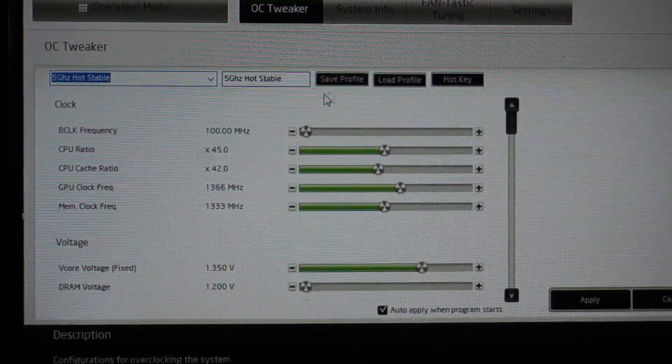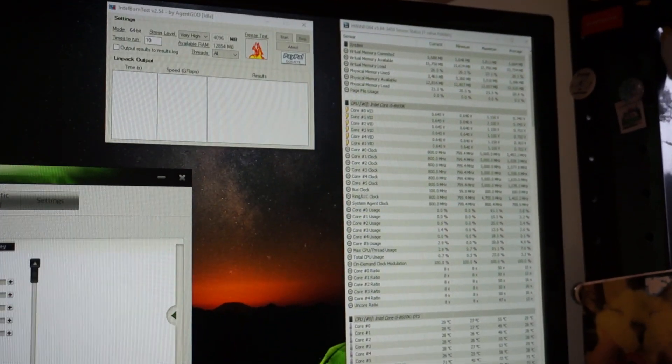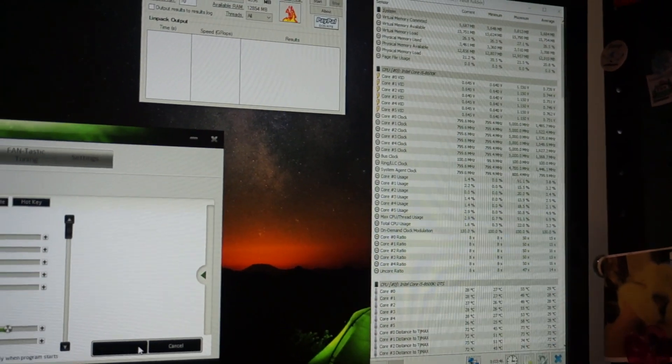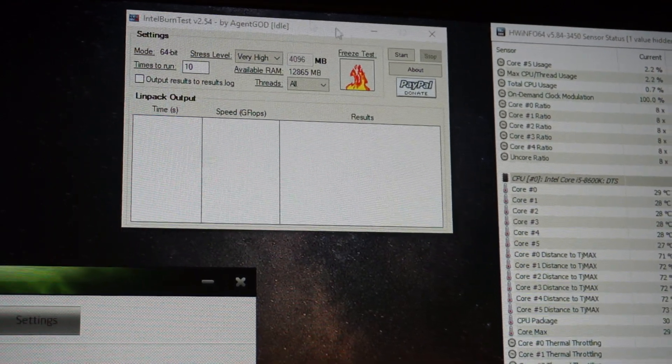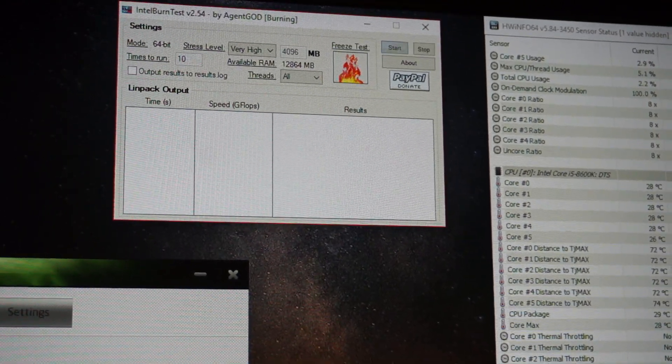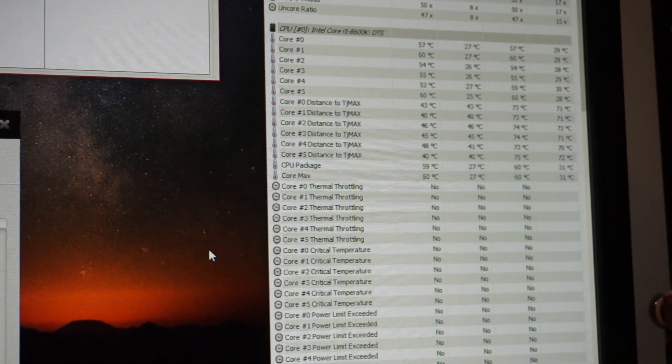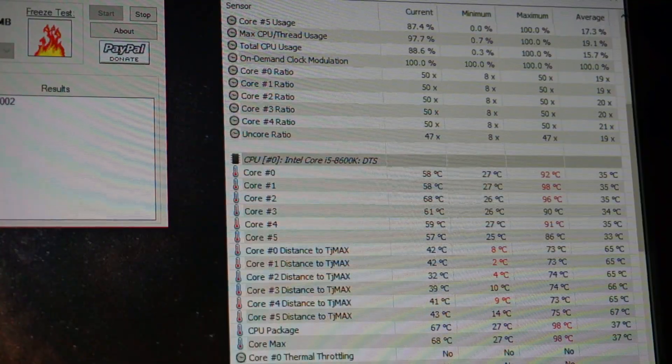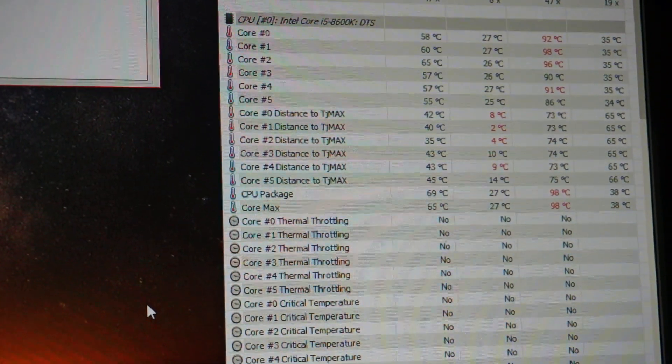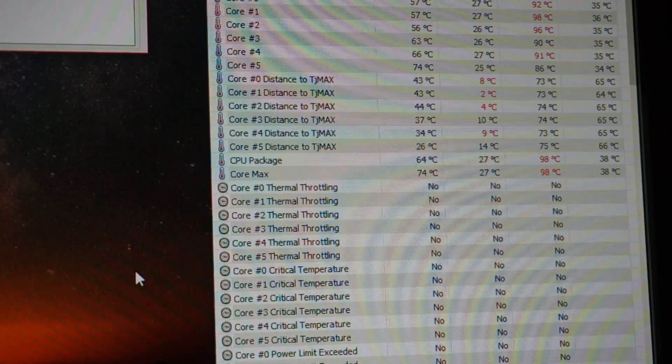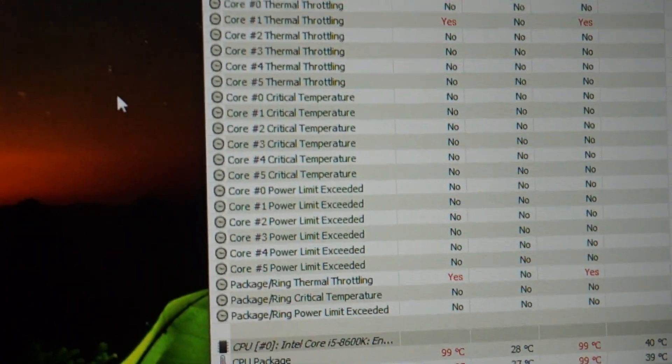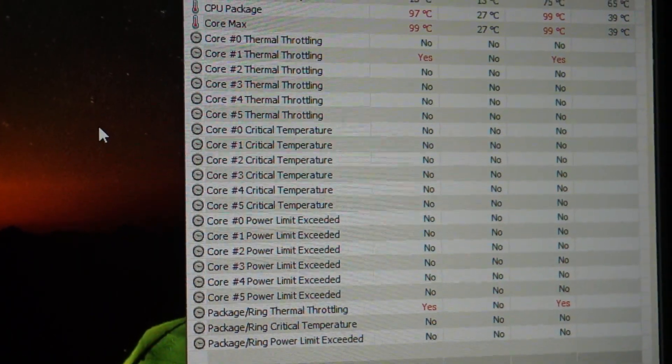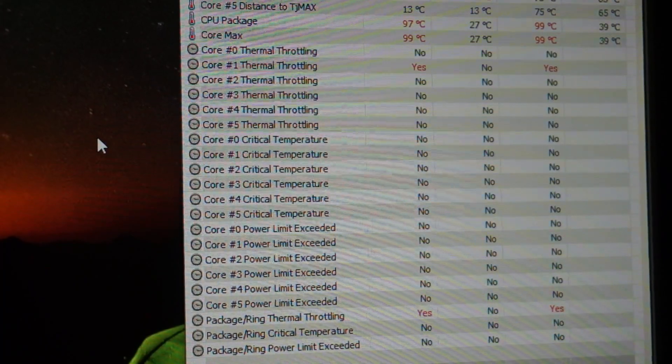Now I'll run a stress test and see how long until it thermal throttles. I'm going to start the burn-in test on very high. We're doing the burn-in test and we'll just watch the temperature start to creep up on all the cores. We are currently fully overclocked at five gigahertz.